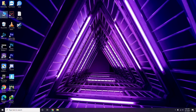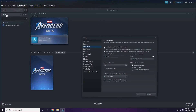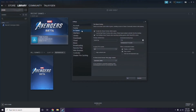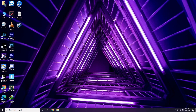Next, disable the Steam overlay from the Steam app. Click on Steam, then go to Settings, then the In-Game option. From here, uncheck the 'Enable the Steam Overlay while in-game' checkbox to disable it, then click OK.